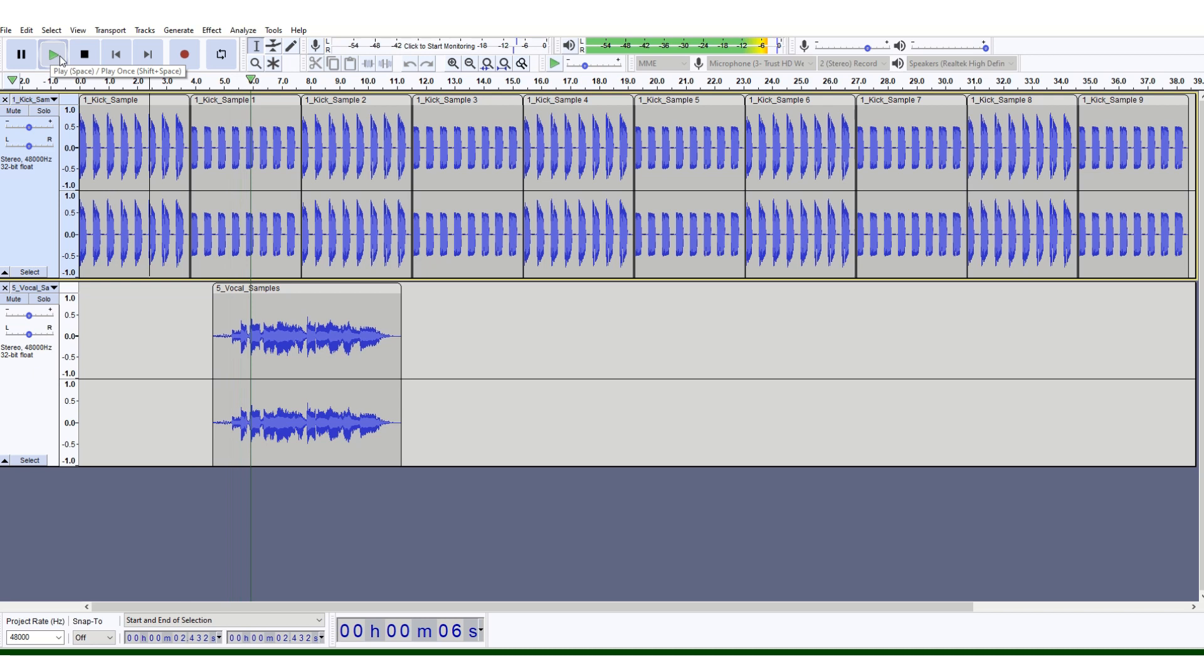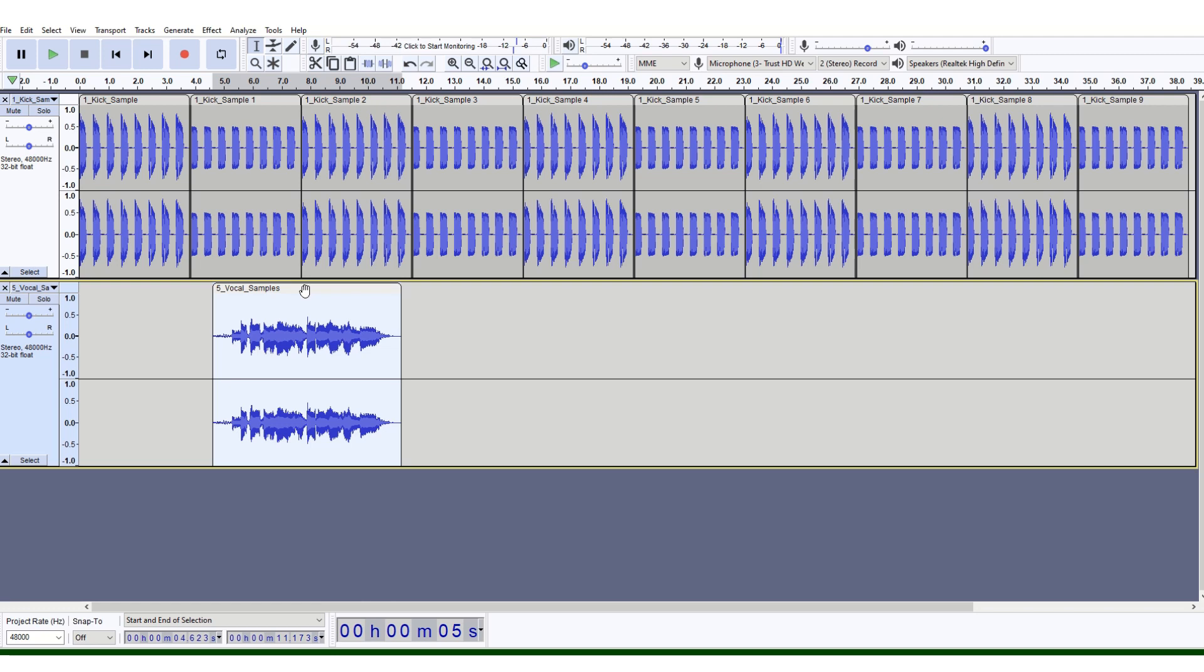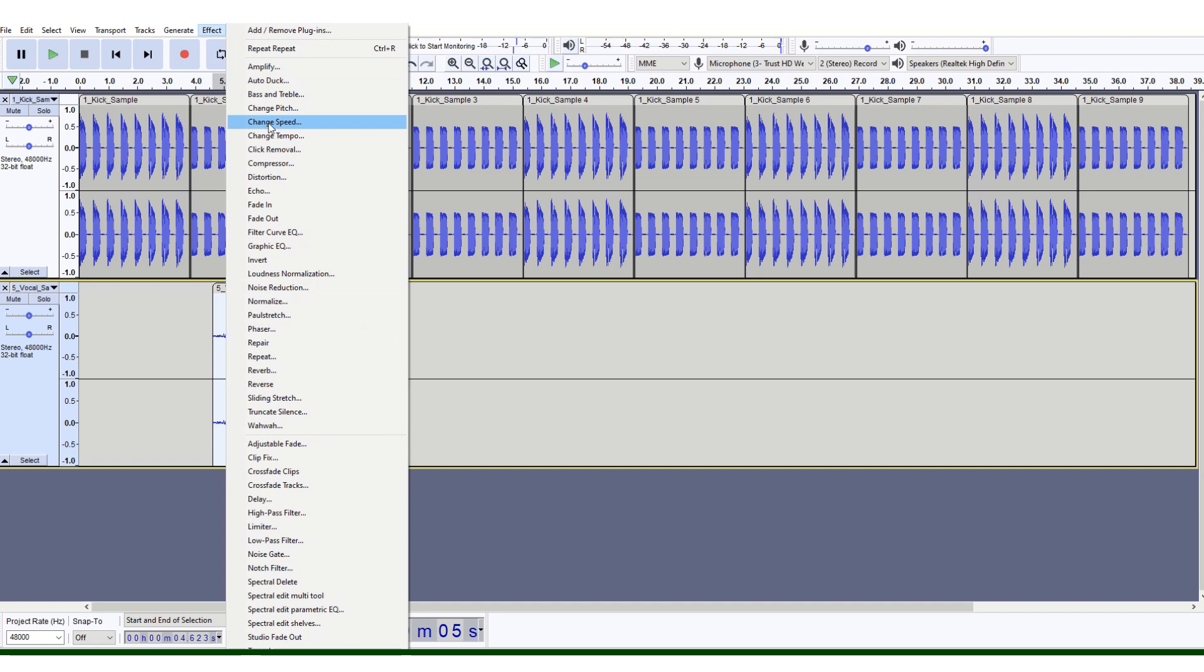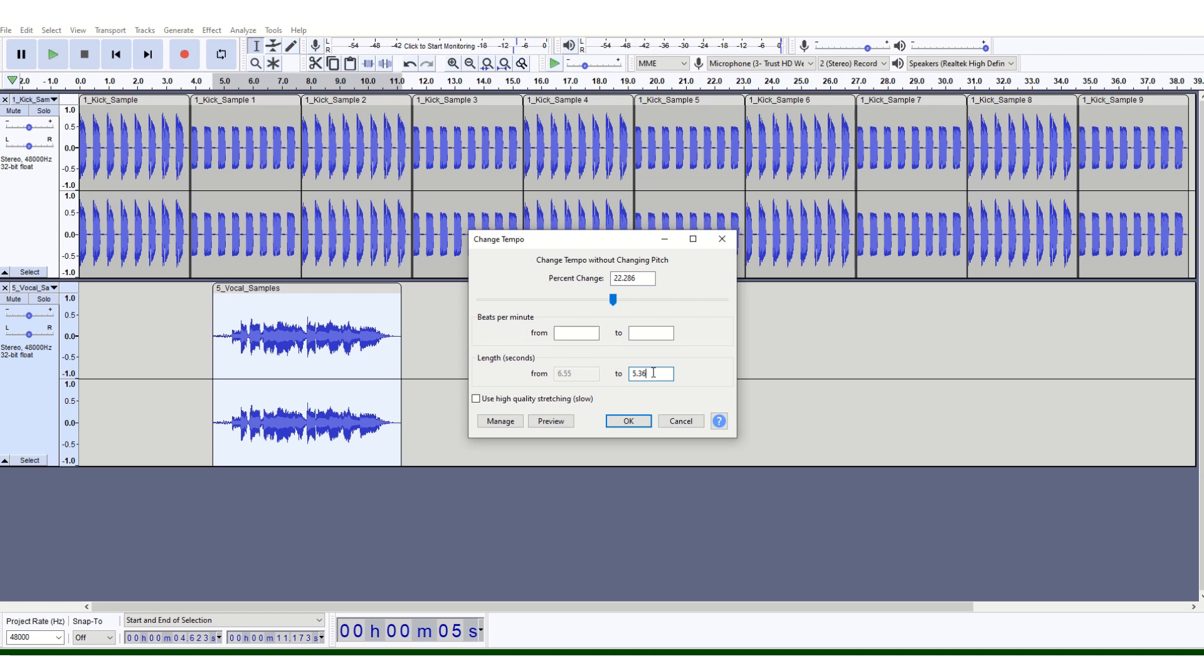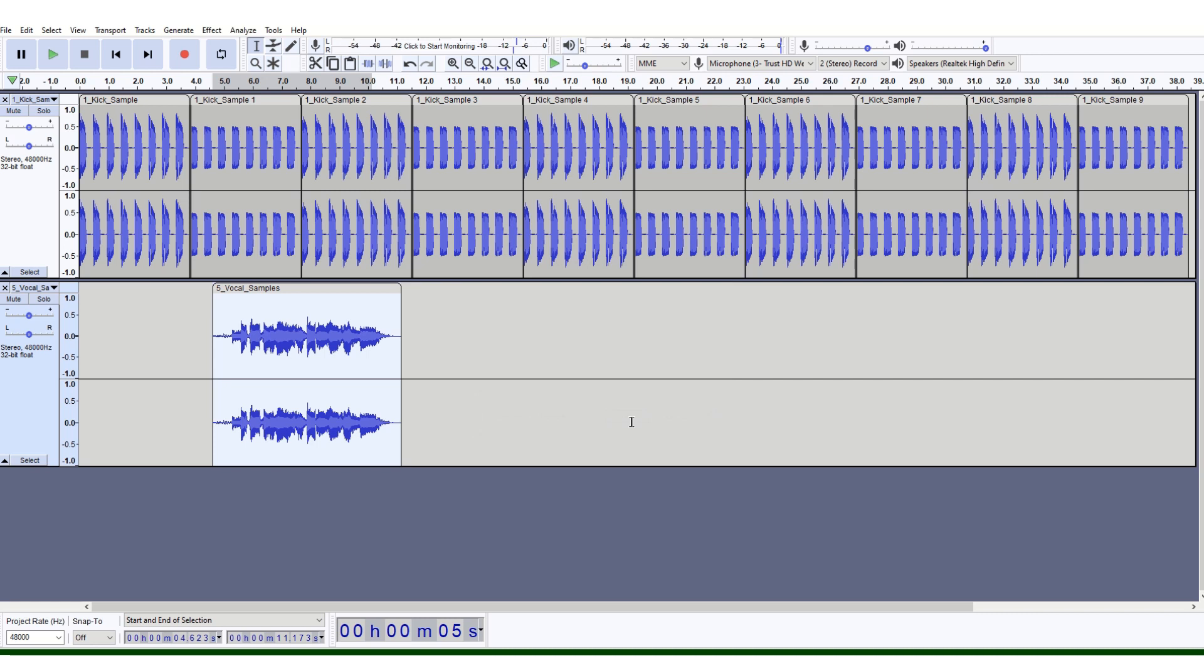You might find that's a bit slow, so if you want to speed it up, you can highlight that vocal samples track, go to Effect and Change Tempo. Where it says from 6.55 to 5.36, you could perhaps just shorten it to say 5.5 seconds—knock a second off, which means speed it up by a second. That's slightly quicker now when you press play.